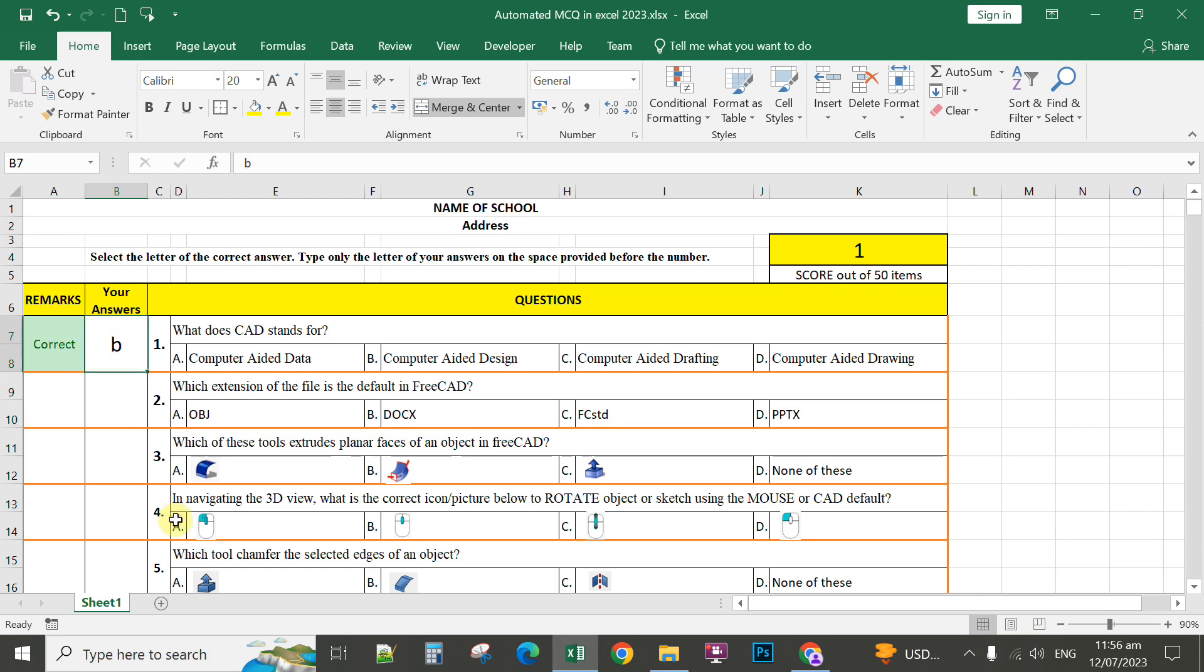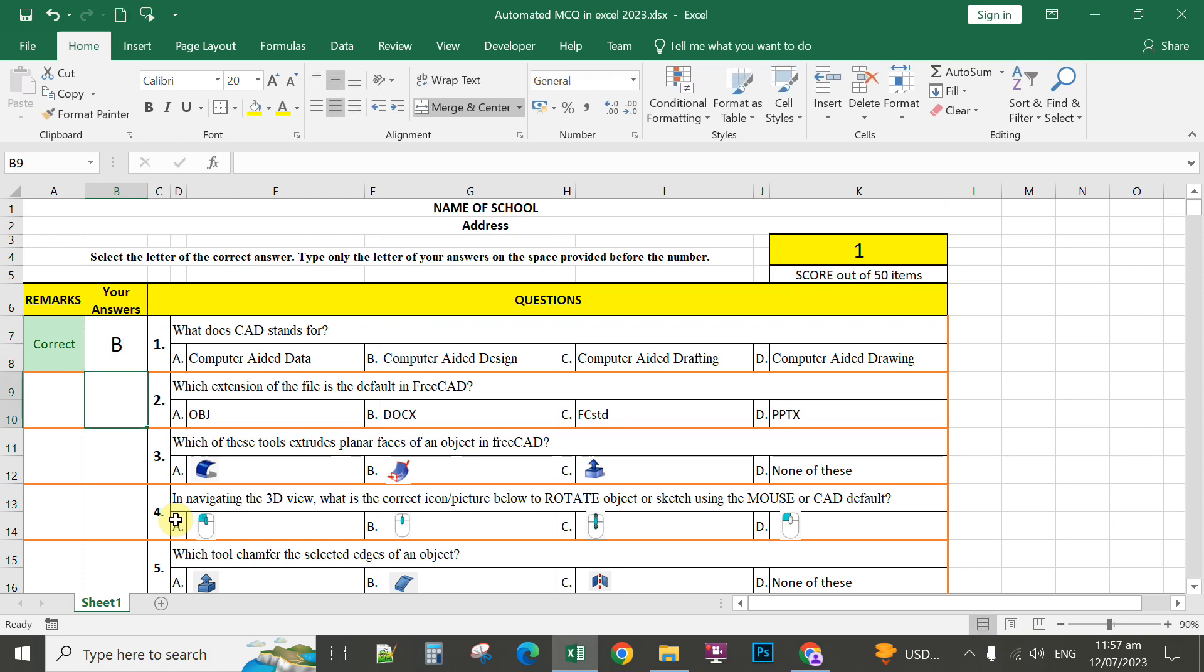It doesn't matter if you type capital letter B. It's not case sensitive, and that will automatically count the score of the students here.